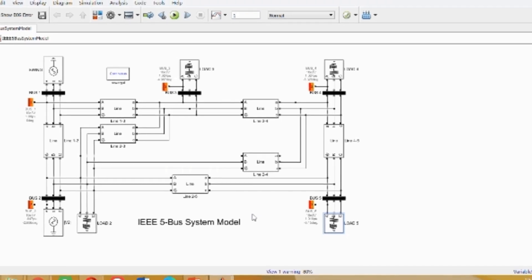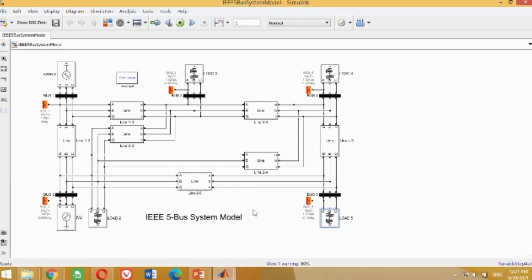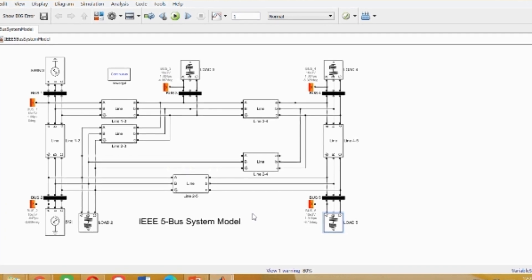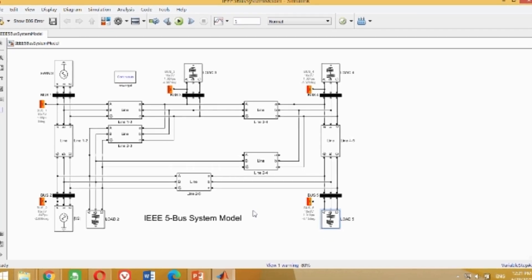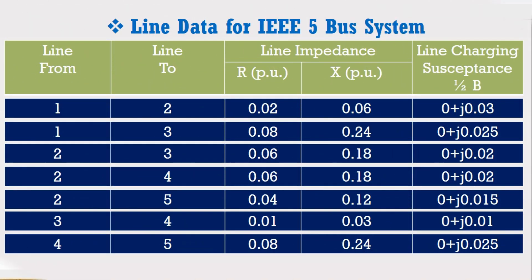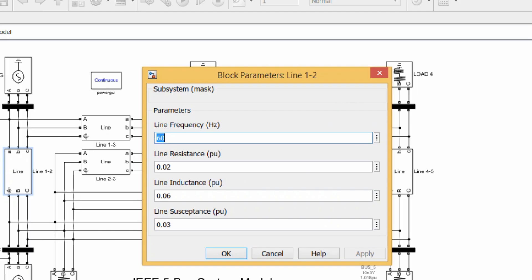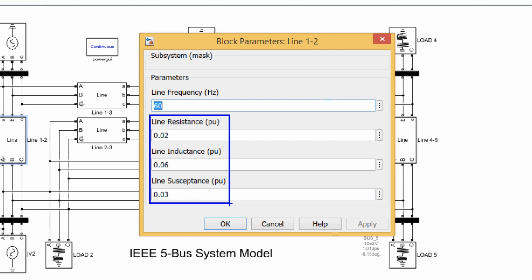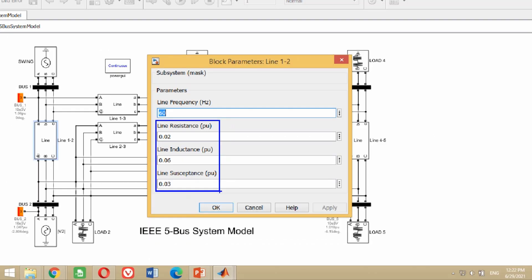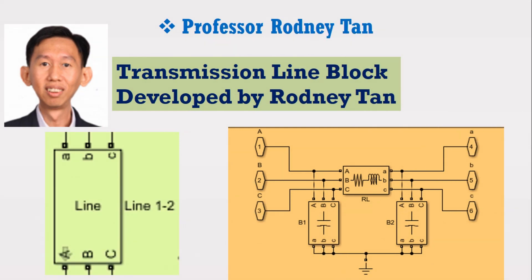Now we need to insert the line data of the IEEE 5 bus system. In the line data, we need the resistance, reactance, and line charging susceptance of the transmission lines. The transmission line from bus 1 to bus 2 has resistance of 0.02, reactance of 0.06, and susceptance of 0.03. Double click on this transmission line block — you can see the same values of resistance, reactance, and susceptance are inserted. Note that this block is not available in the MATLAB Simulink library; it was developed by Professor Rodney Tain.